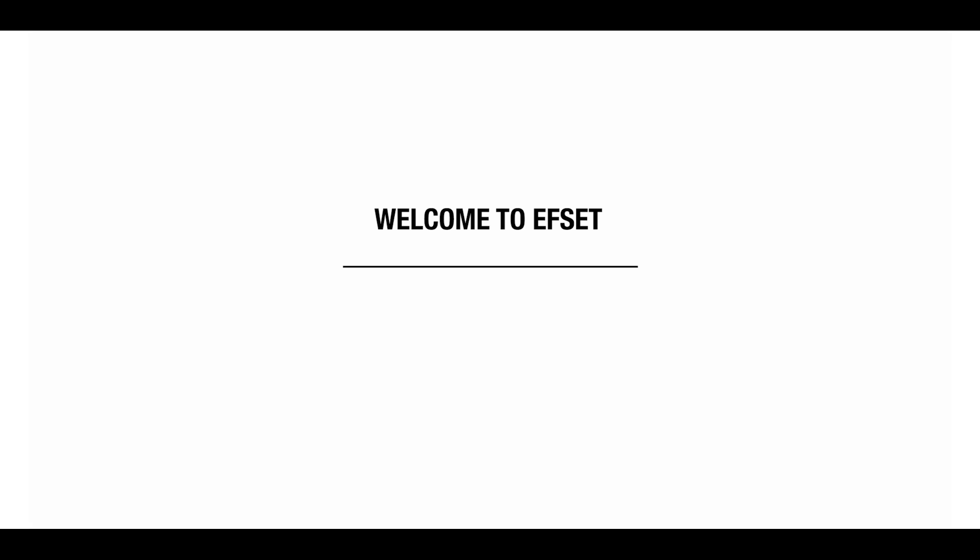Welcome to F-Set. The F-Set is a 50-minute English test which has a reading and listening section.